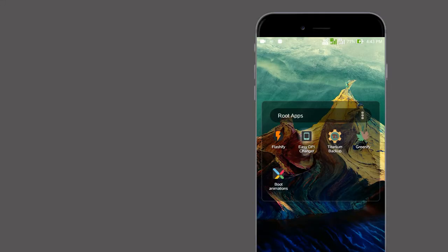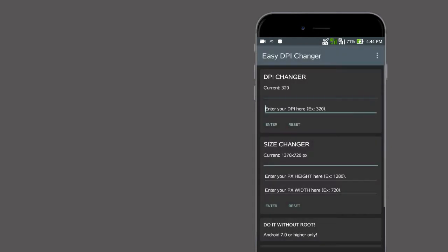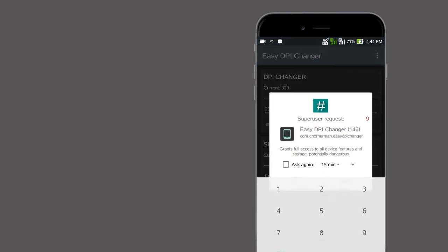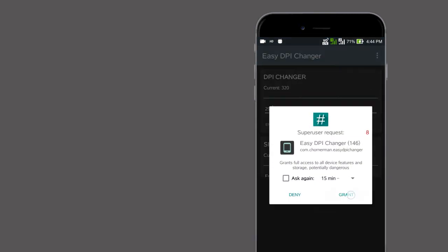In Nougat, we can shorten our display's DPI level, which gives us a smart look to our mobile. But when it comes to Marshmallow, we can't do that. Here Easy DPI comes in. This is used to adjust our DPI level, whether high or low.